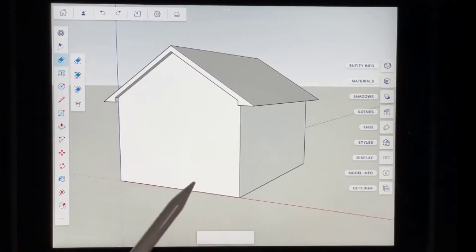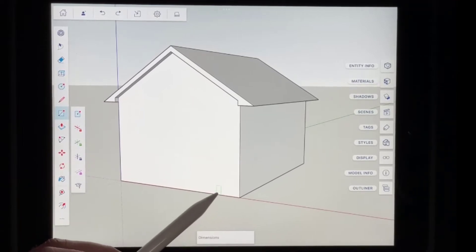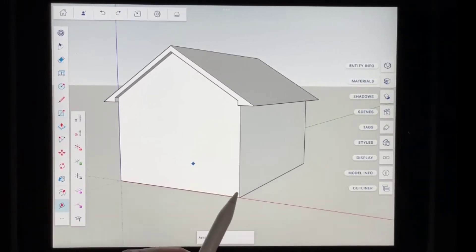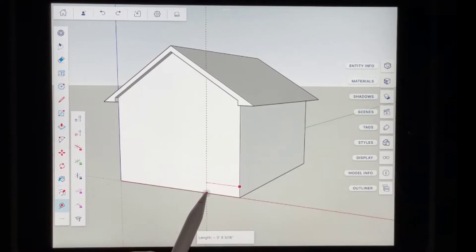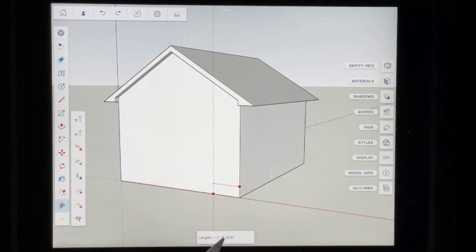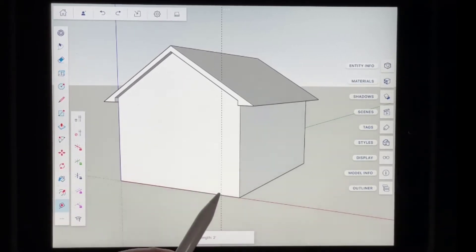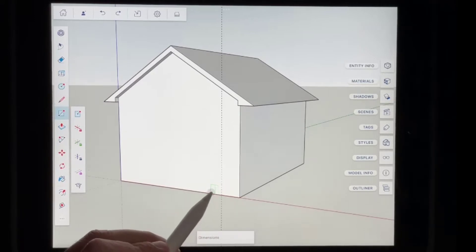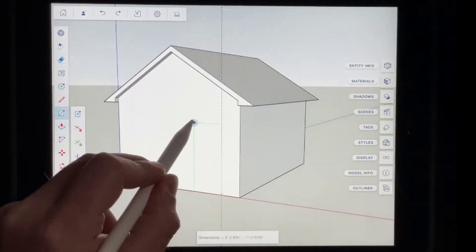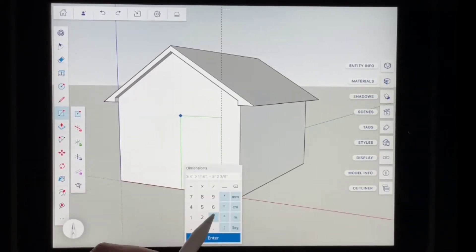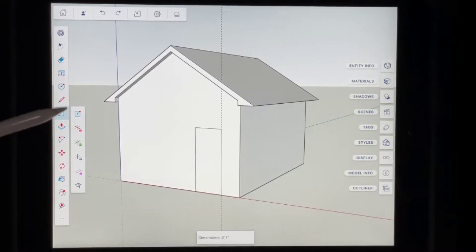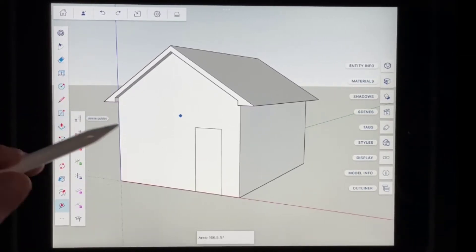Now let's add a door. Instead of just drawing a door wherever, which isn't very precise, I'm going to use the tape measure tool to create a guide. I'll activate that tool, mouse over the wall edge, and move it over to a set value — in this case two feet off the wall. Now I have a guide as the base point for my door. I'll activate the rectangle tool, mouse over this face, press down, and draw our door at three foot by seven foot. Then I'll tap on the tape measure tool and use the option to delete guides.